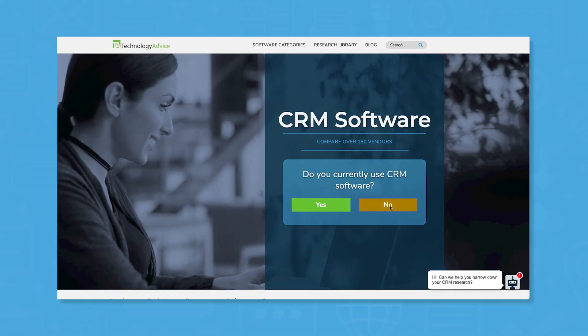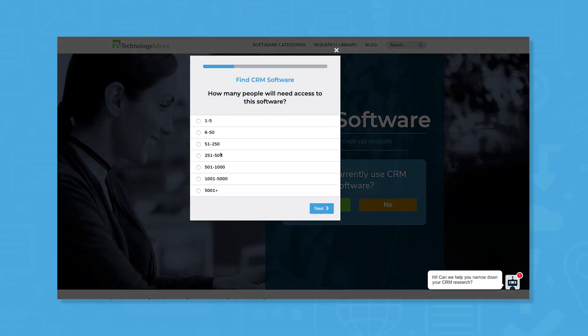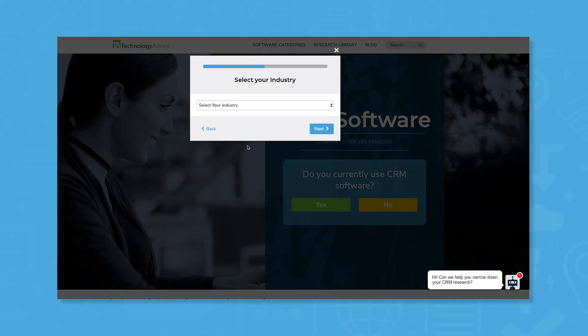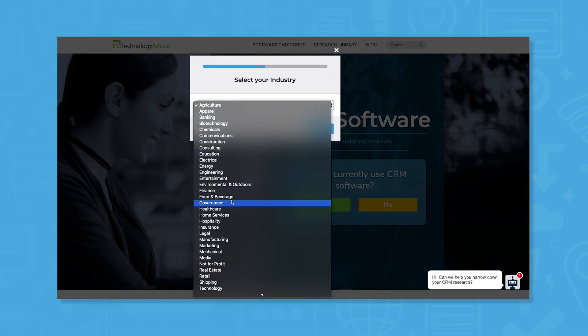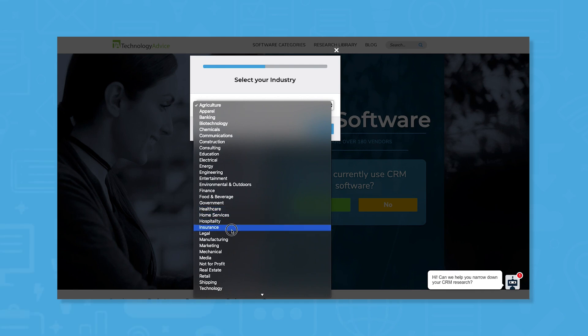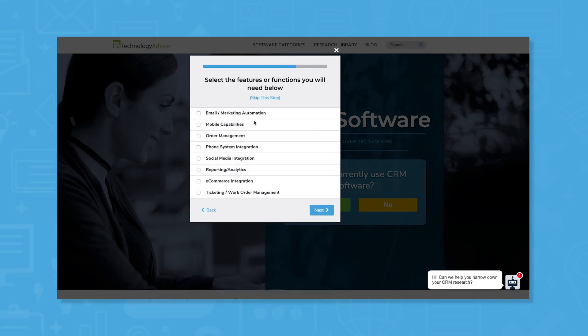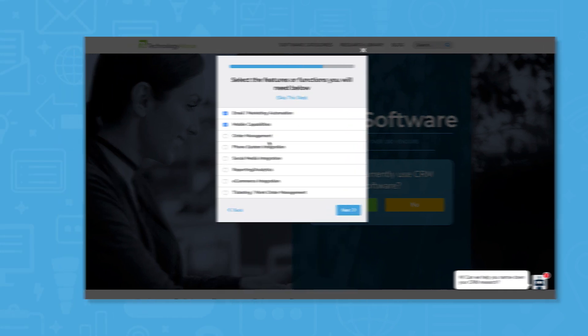But if you're just starting your search, we can help. Use our product selection tool at TechnologyAdvice.com to get a free list of CRM software recommendations. Click the link in the description below to get started.